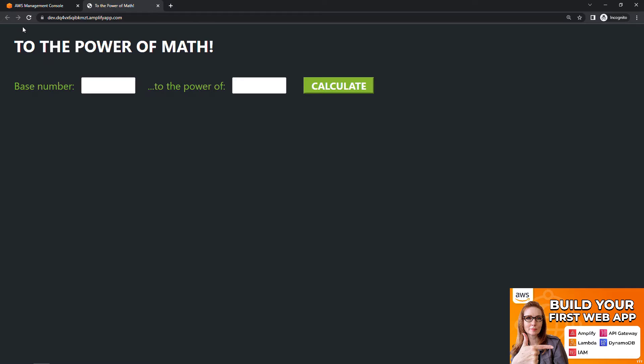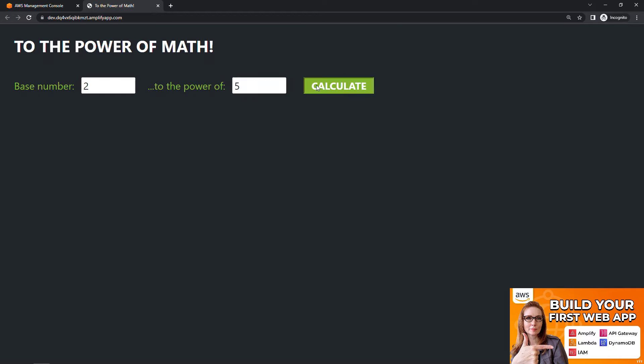Next, how to architect and build an end-to-end web application from scratch. This one uses Amplify, Lambda, IAM, API Gateway, and DynamoDB, and we build a simple math application where you can enter a base number and raise it to the power of whatever other number you put in.